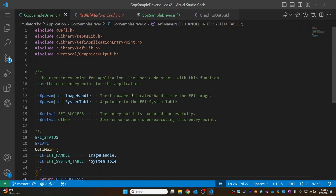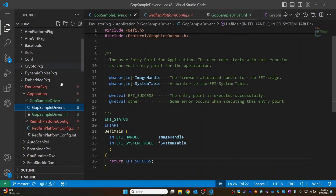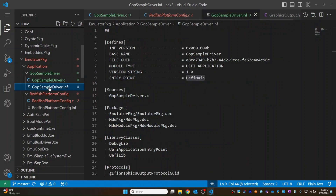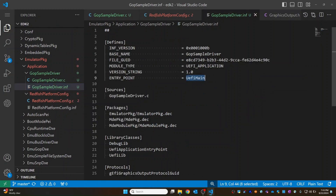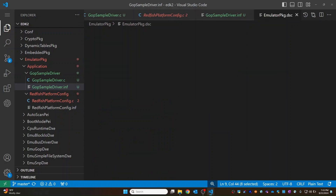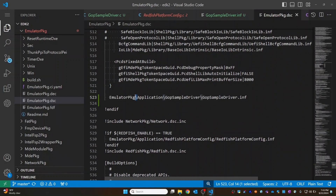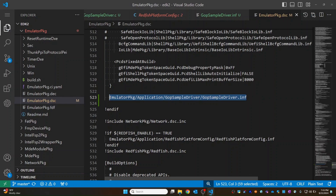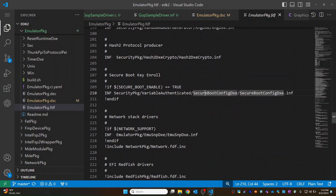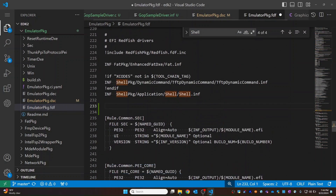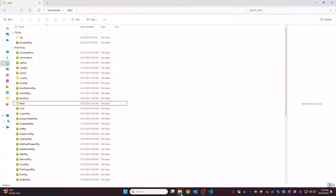Now let's see whether it can build. First, we have to link this module in the DSC and the FDF. I will copy the path and go to EmulatorPkg.dsc — here we have the shell application. Let's include our module after that. Since we don't have any pen drive support in the emulator package, we can directly include that UEFI driver in the FDF itself. Let's add it after the shell package with the INF path.